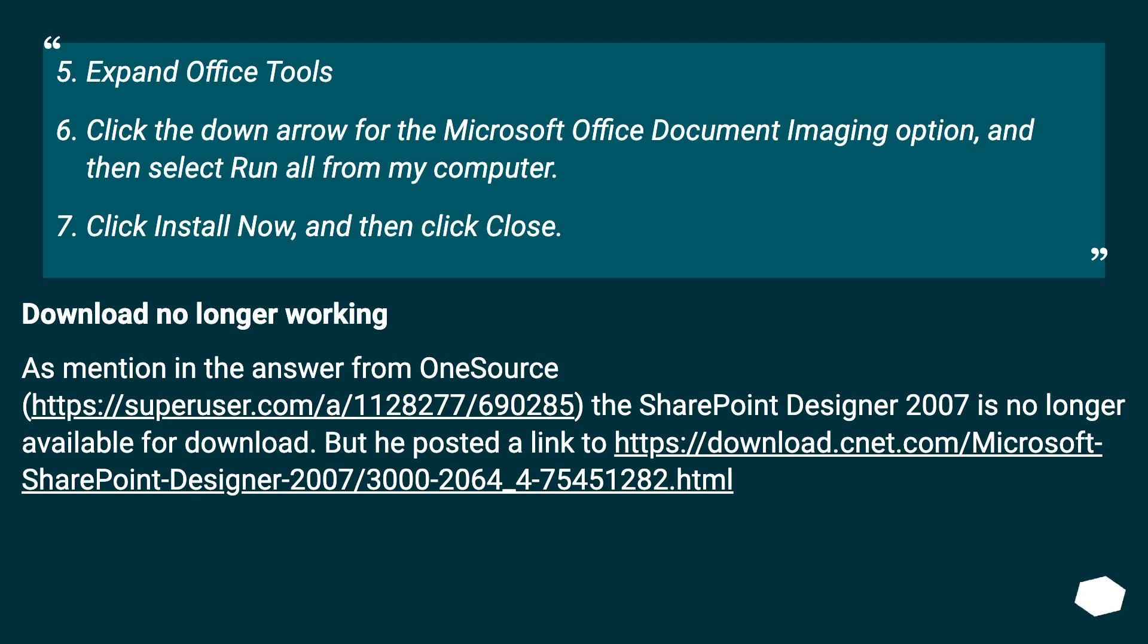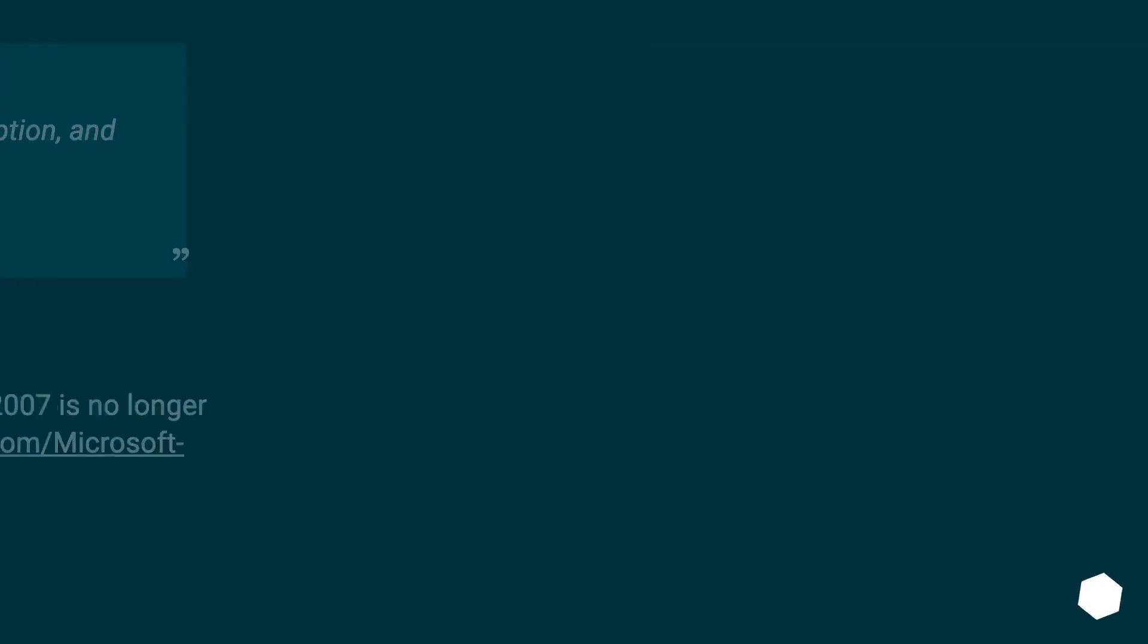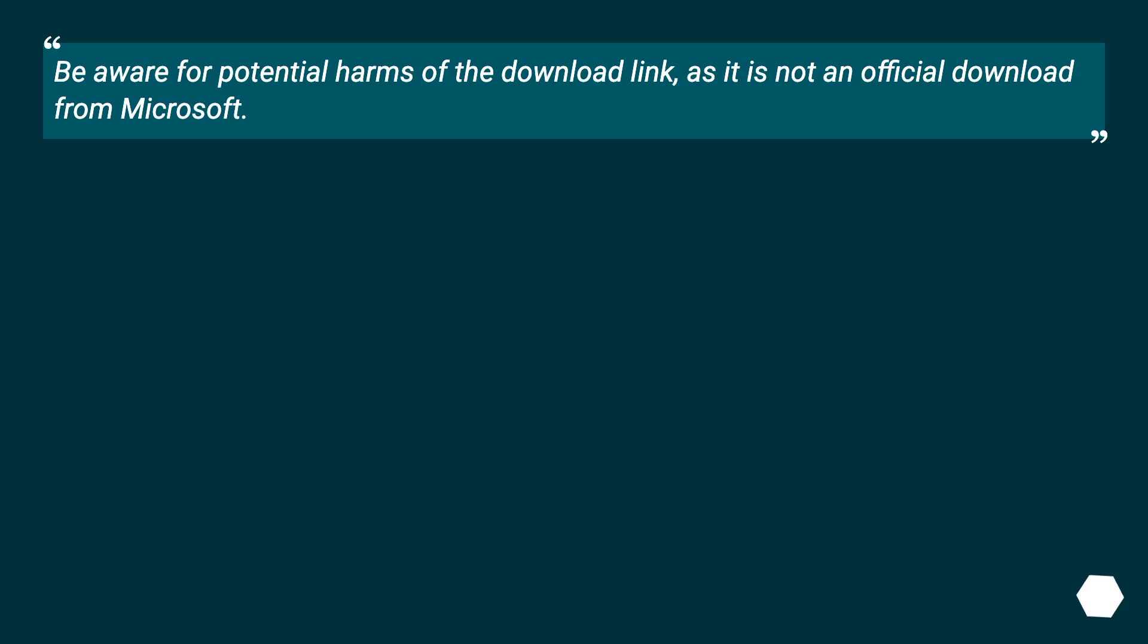Download no longer working. As mentioned in the answer from one source at this URL, the SharePoint Designer 2007 is no longer available for download, but a link was posted to this URL. Be aware of potential harms of the download link, as it is not an official download from Microsoft.